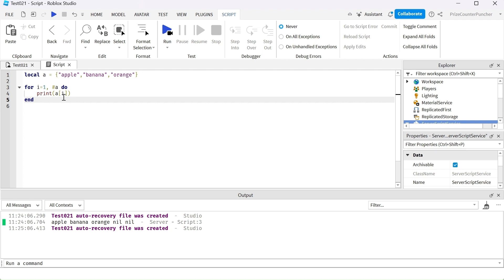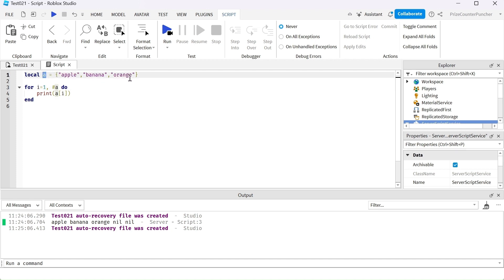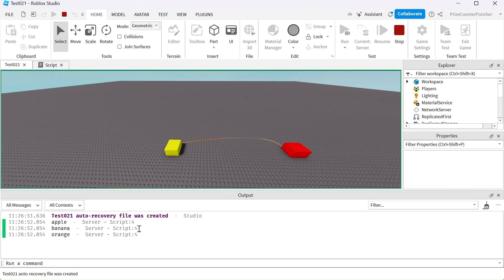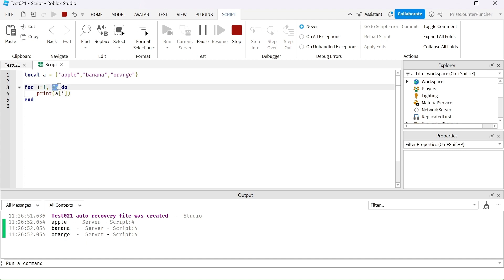We have the same array here, and instead of printing individual elements we're using a for loop — starting with i equal to one, printing out a at index i. It keeps looping until it reaches `#a`, which is the length of the array. You just put the pound sign in front of the array name to get its length. In this case the length is three, so the loop goes from one to three. It printed apple, banana, orange, then stopped.